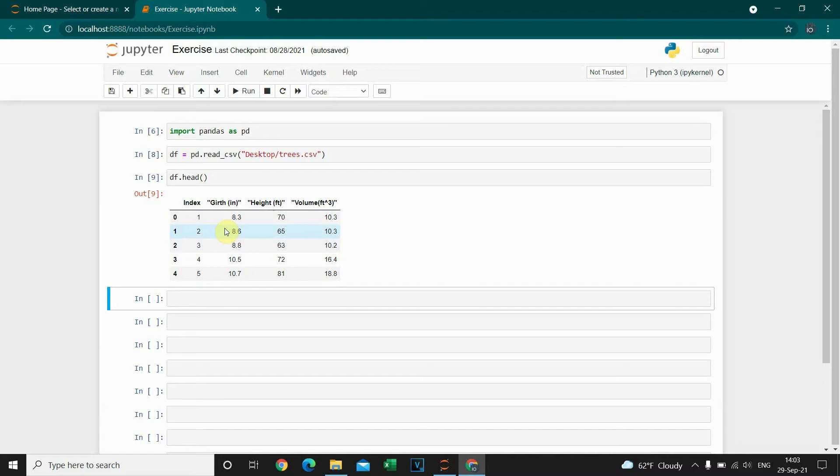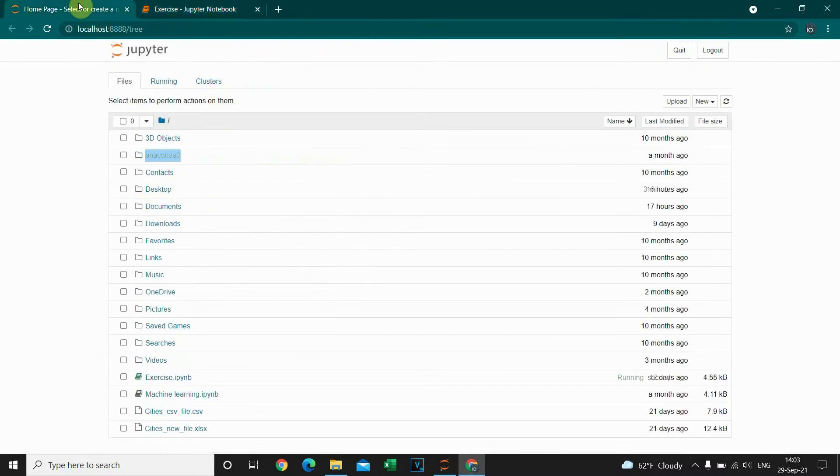Now I'm gonna show you one more way to import a file. So let's go to the home page and go to upload.